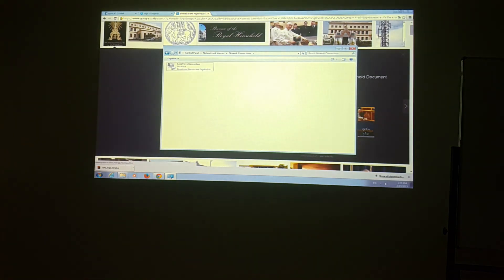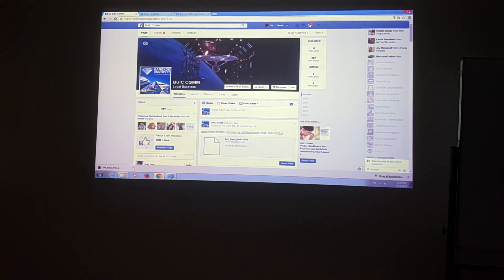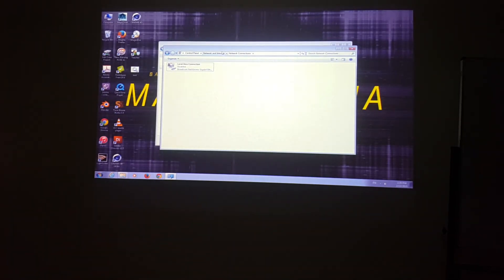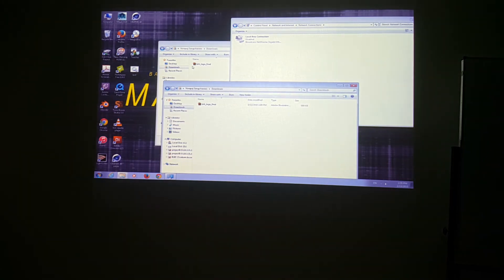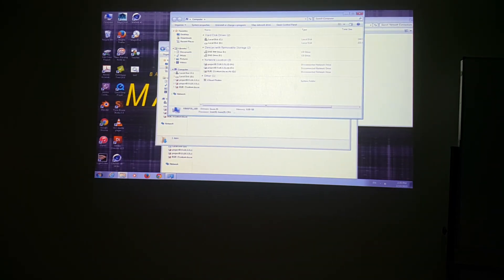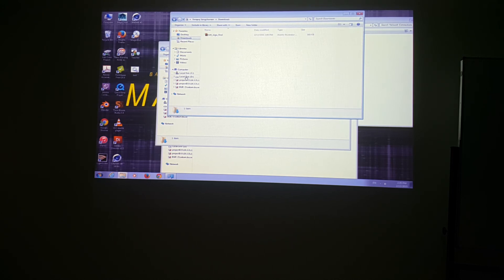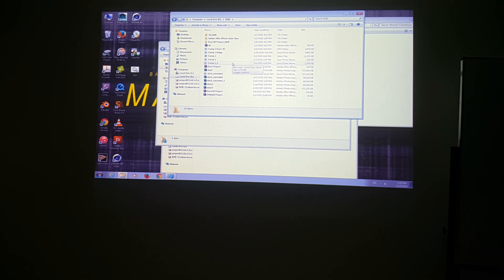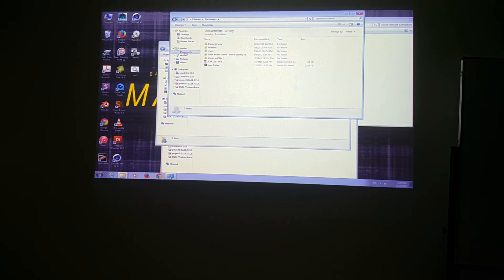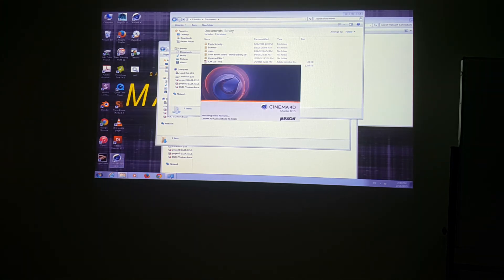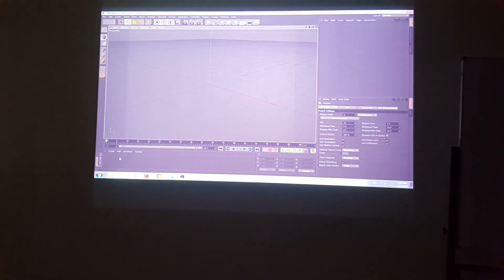Now I'm going to open Cinema 4D 64-bit. We have the 64-bit version of Windows, and we're working with 64-bit. This is the fourth software we've talked about so far. This software is very similar to After Effects and Maya. The main area is called the viewport, which you can control via four icons.